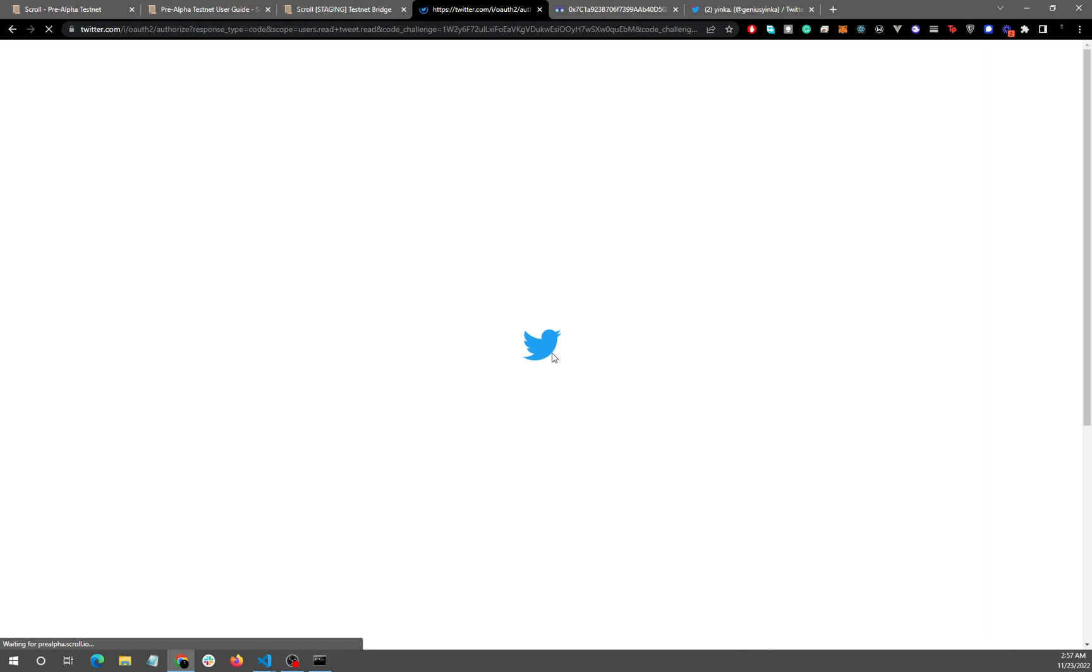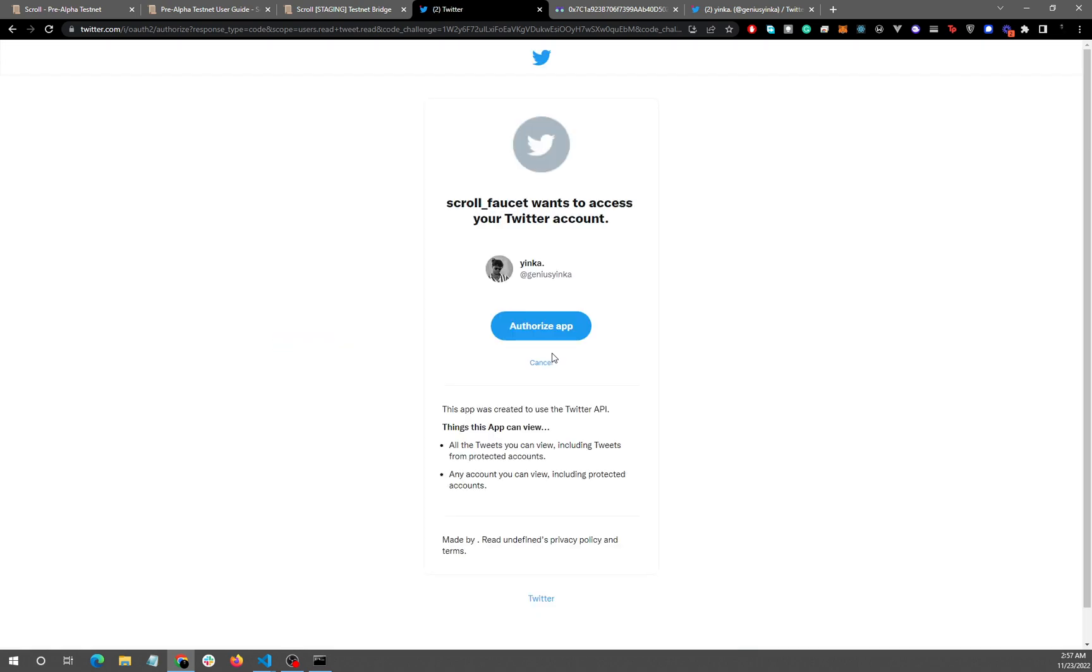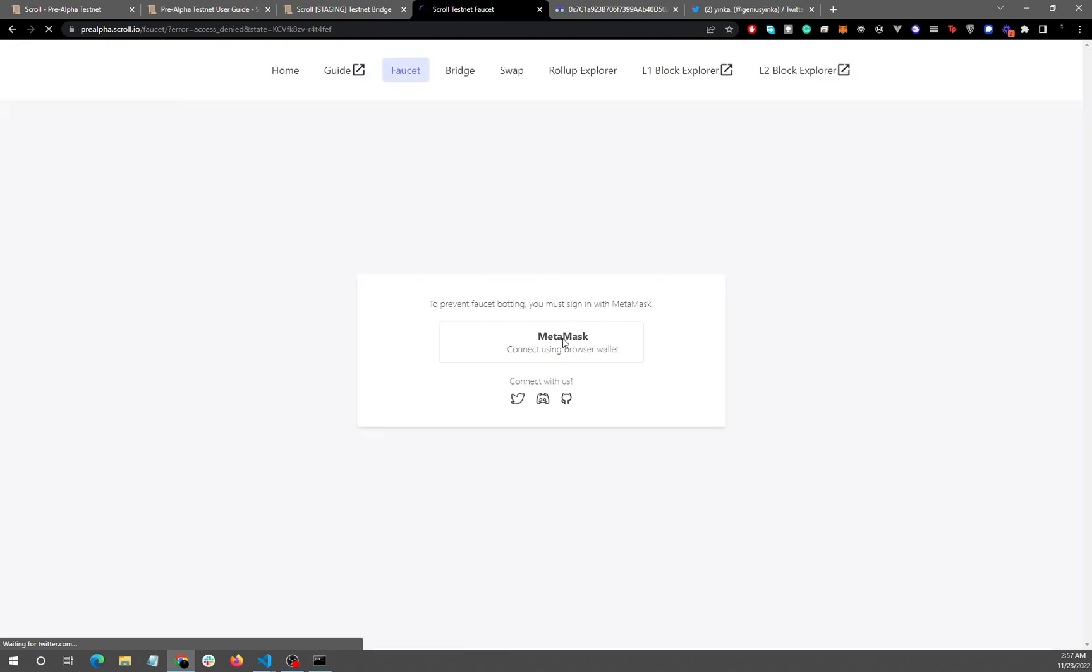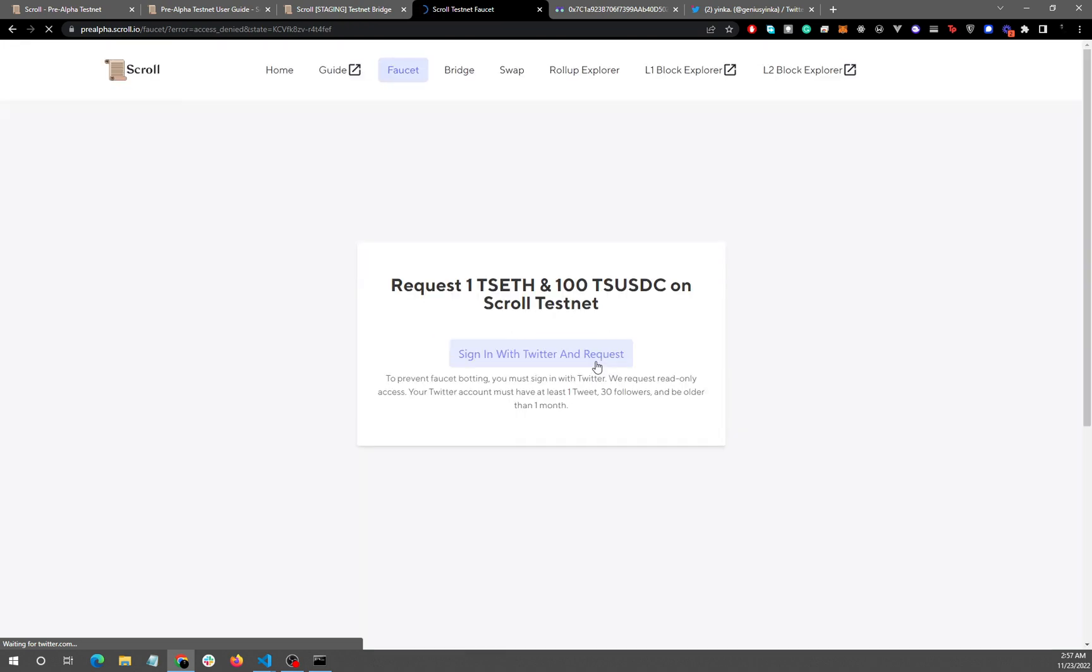You also need to have at least one tweet, at least 30 followers, and your account should be more than a month. I already have these set up, so I'm just going to cancel and you can just go back and you can see the requirements.